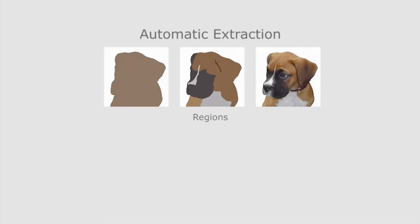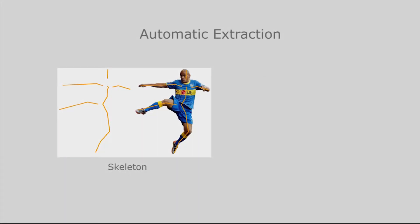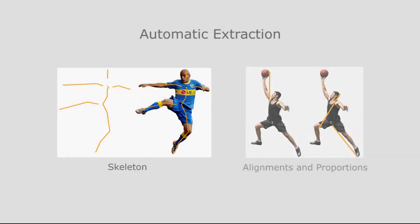We use computer vision algorithms to automatically extract regions, block-in lines, skeletons, alignments, and proportions from model photographs. We then assist the user by displaying them as visual guides over the model.